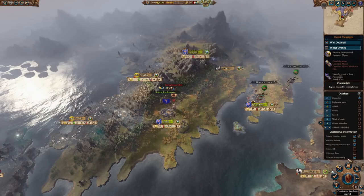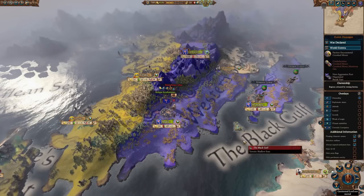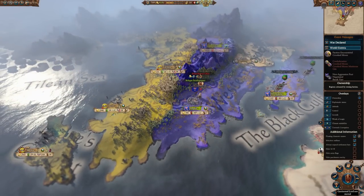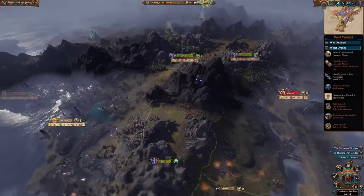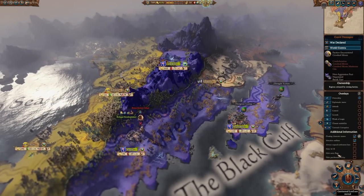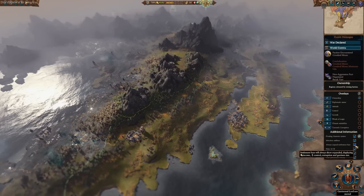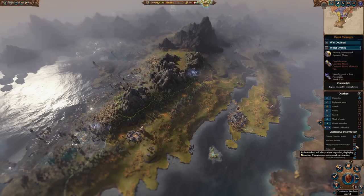Moreover, it's highly customizable and allows you to adjust it to your needs. When zoomed out, it gives you generic information such as names of settlements, public order, income, and garrison sizes. This is amazing as it allows you to manage your vast empire on the click of a button.